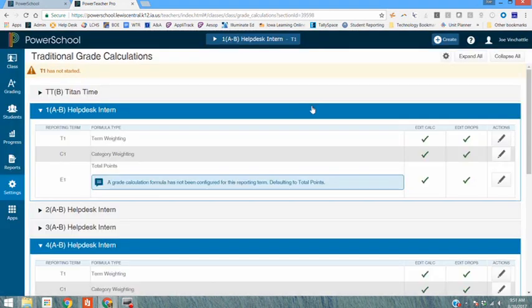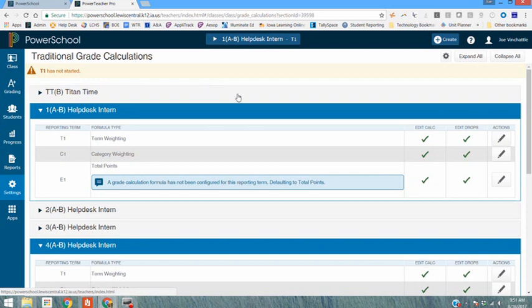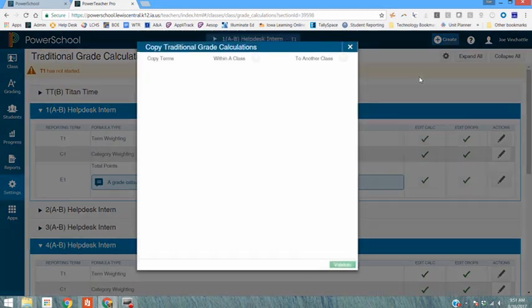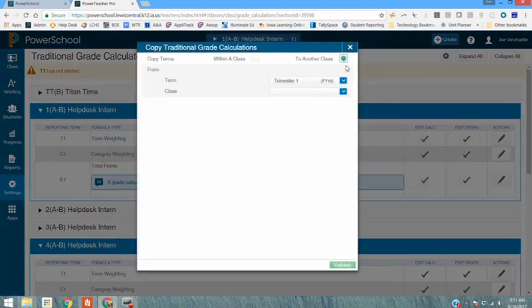Let's say you've got settings from last year that you want to bring in. That's also possible even though it was a different gradebook. If you click on the cog again and you hit copy traditional grade calculations you want to copy to another class again.